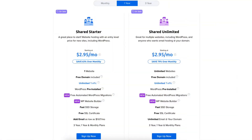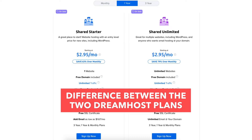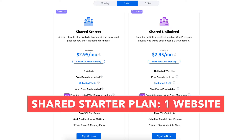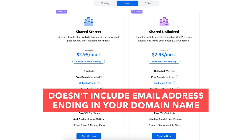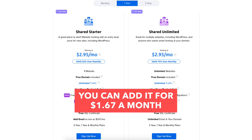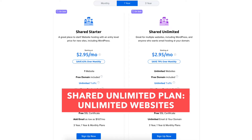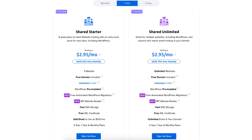For the monthly term you won't get a free domain name. You'll save the most money by going with the 1 year or 3 year term, plus you'll get a free domain name. The shared starter plan is great if you only need one website. This plan doesn't include an email address ending in your domain name but you can add it for as low as $1.67 a month. If you need more than one website, the shared unlimited plan allows unlimited websites and unlimited email addresses ending in your domain name. Once you decide on a plan, click the sign up now button.